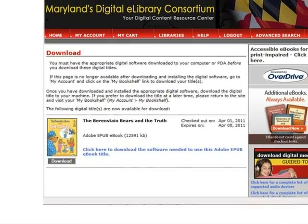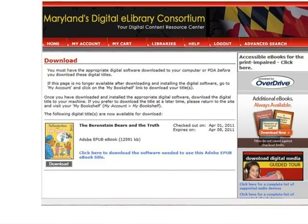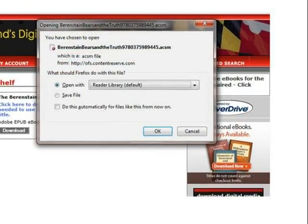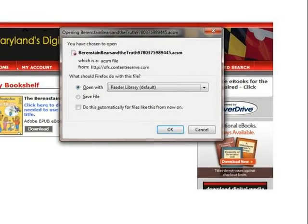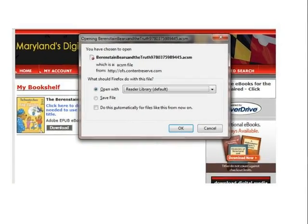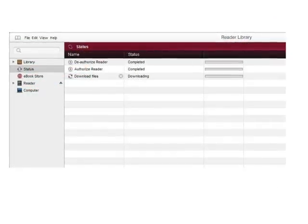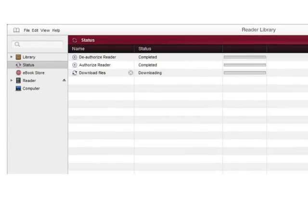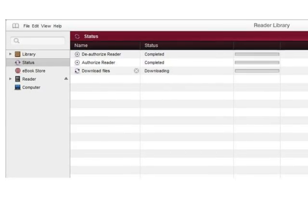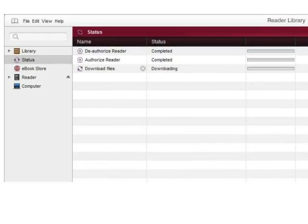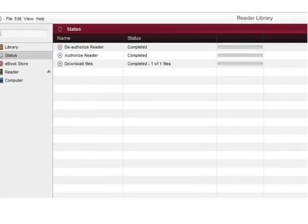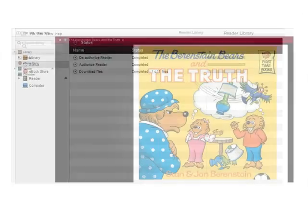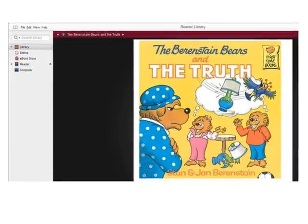Now, the ebook can be downloaded. Click Download, located under the book jacket. The book will open in Reader Library. Click OK. The Reader Library opens and the book begins to download. Click Status to monitor the downloading process. The download is now complete. Click Library. The ebook displays.